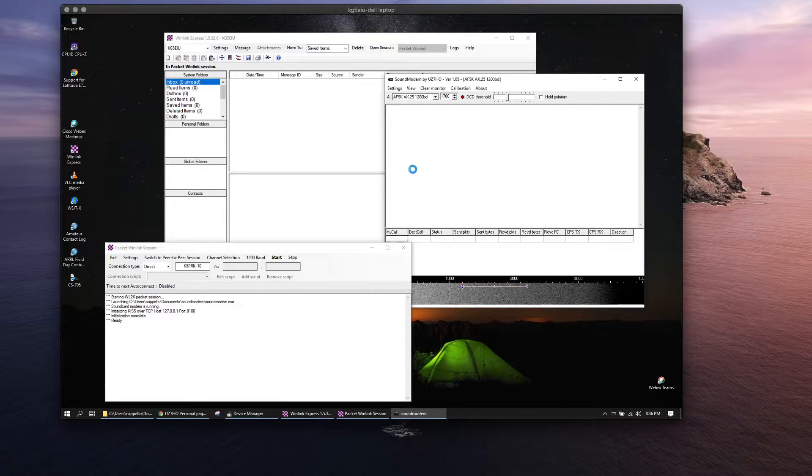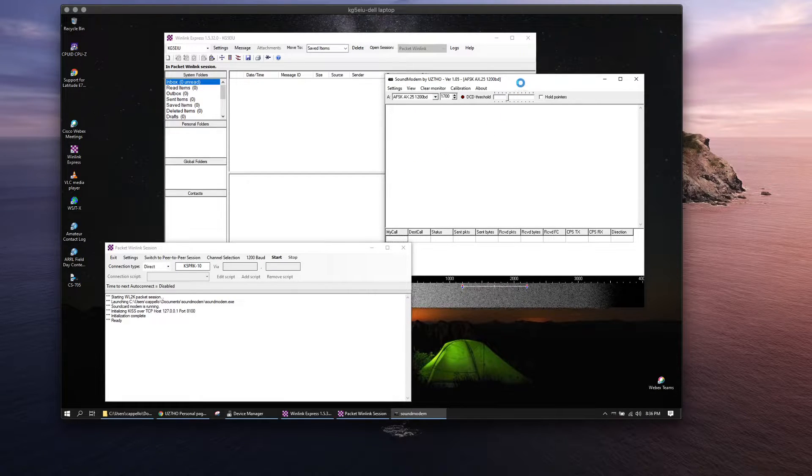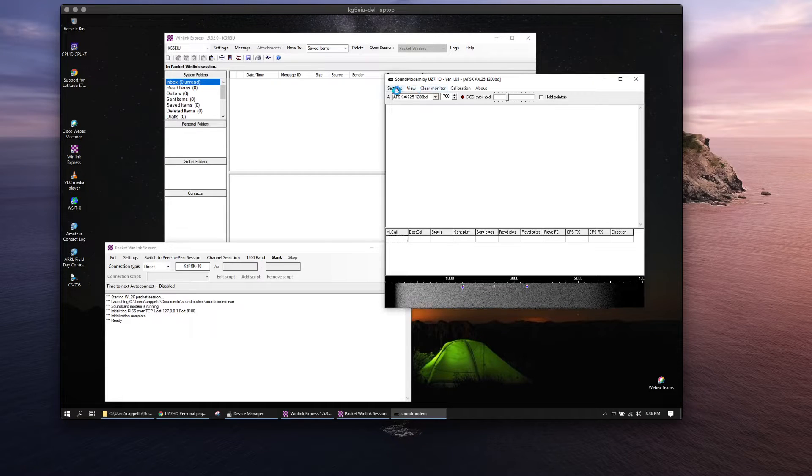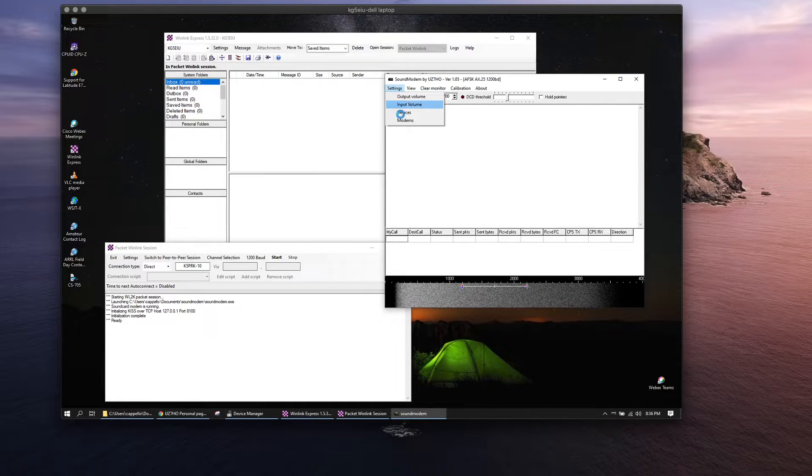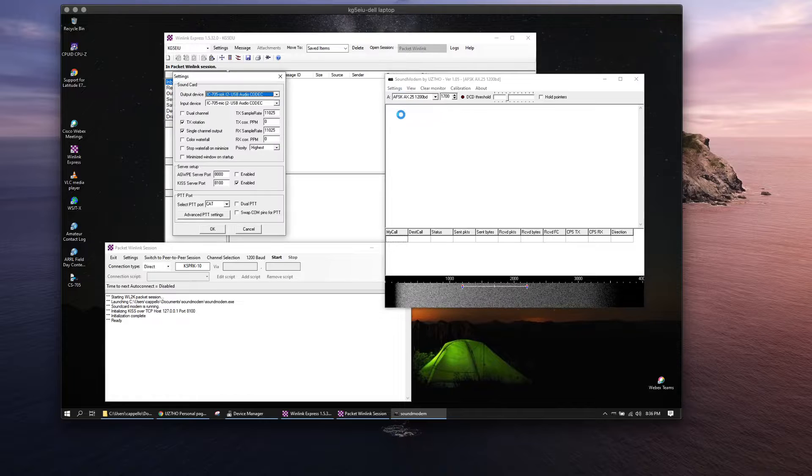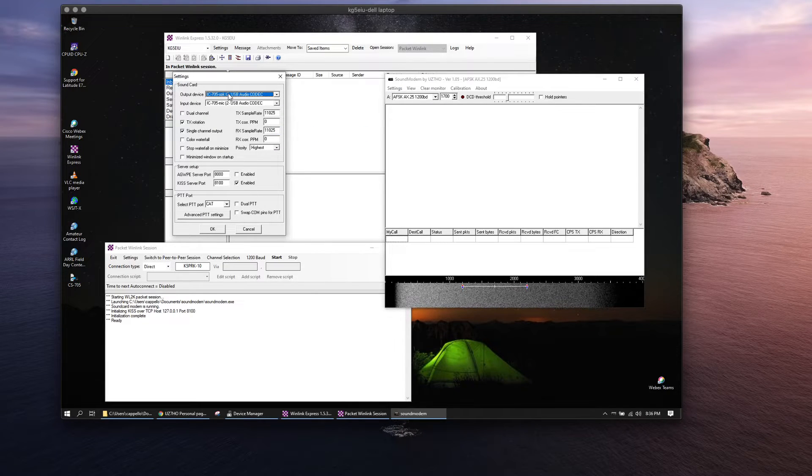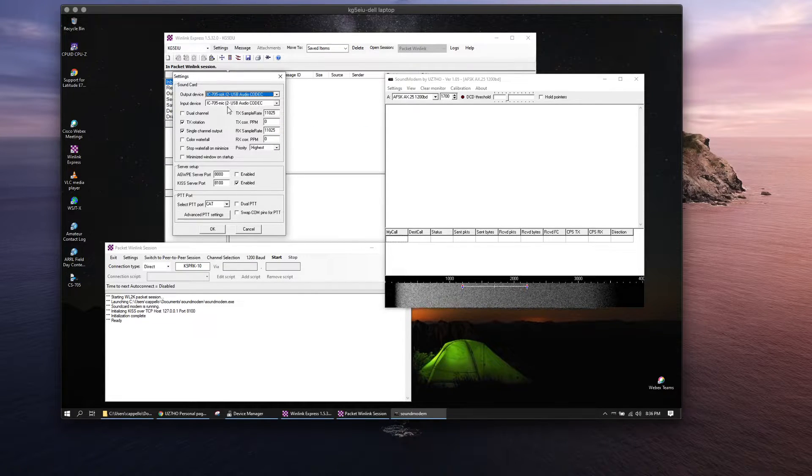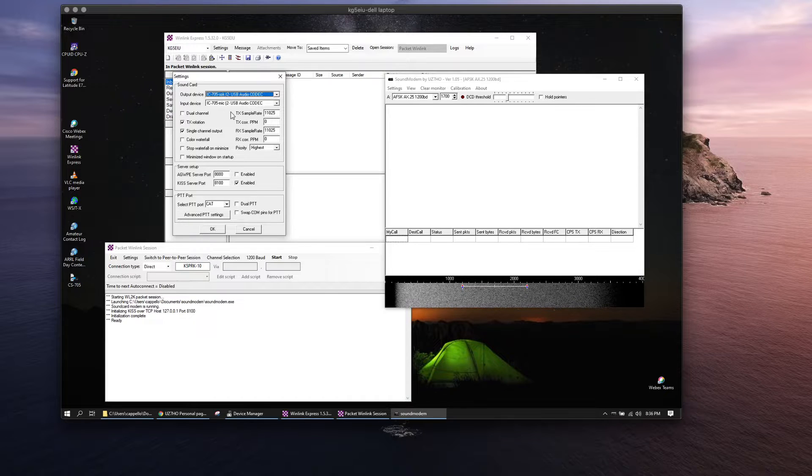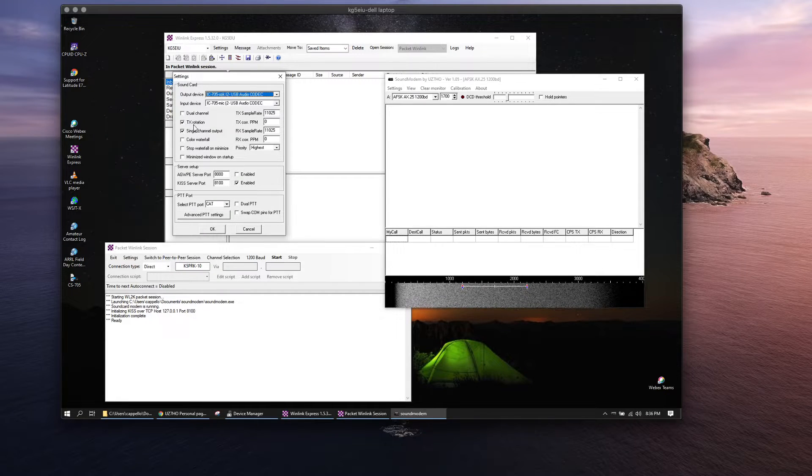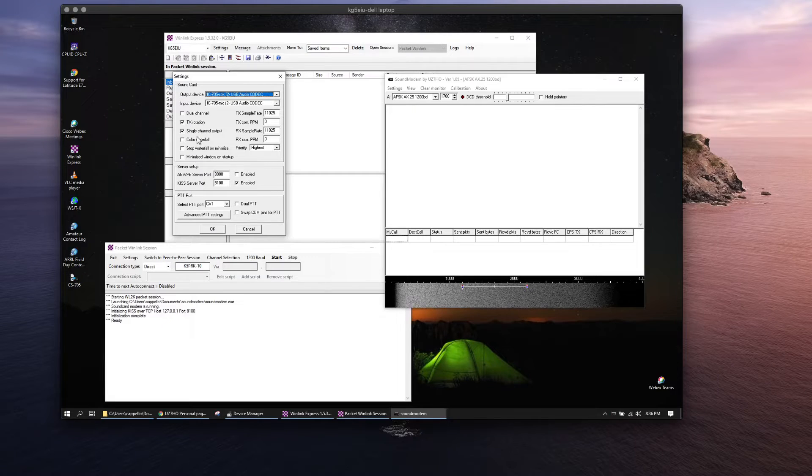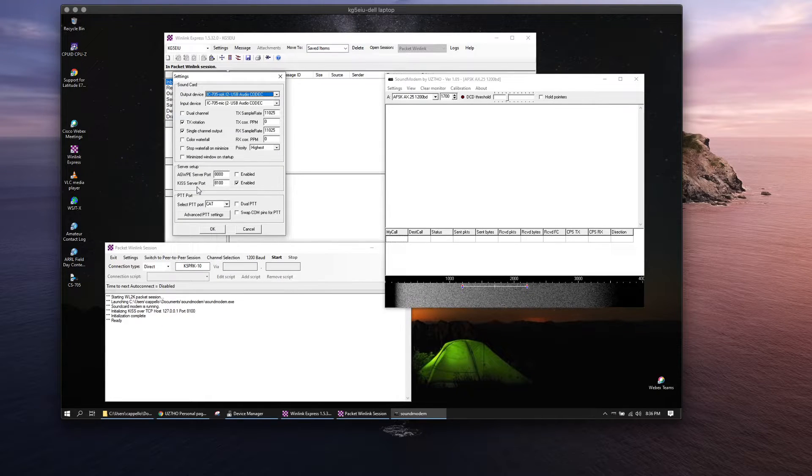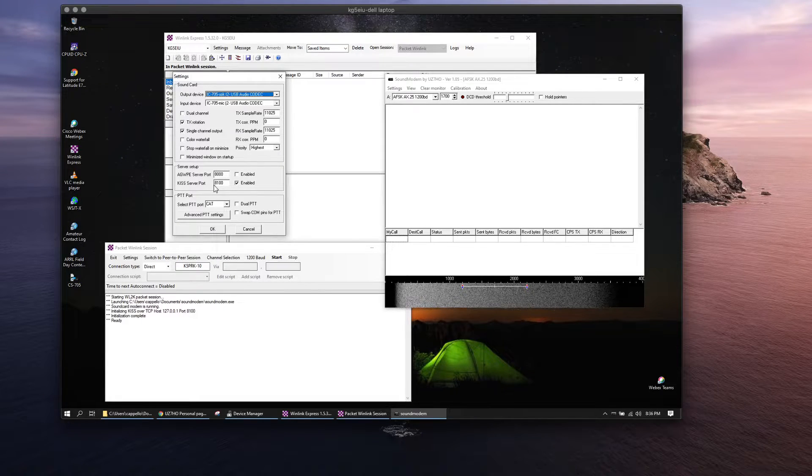First thing under sound modem will be your devices. You'll want to set your audio devices for your 705. I've checkmarked these two here, and you'll want to set up the KISS server port for 8100.